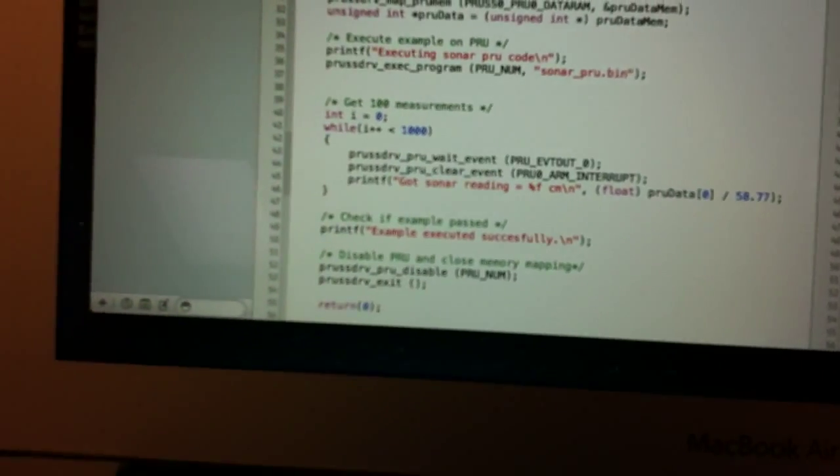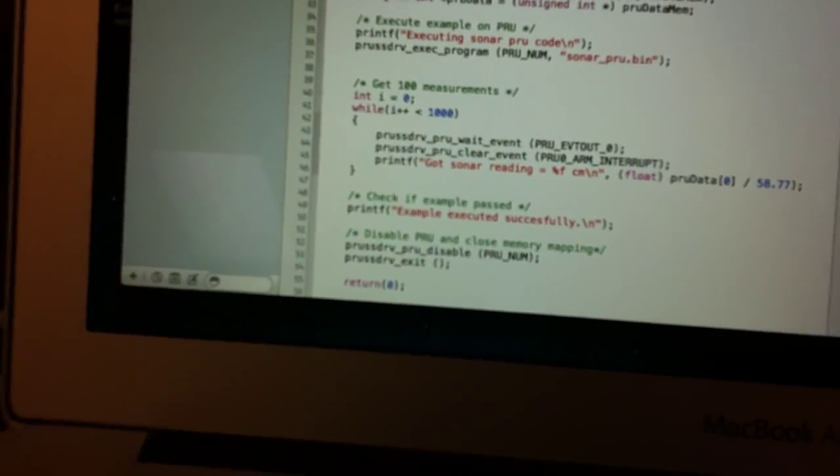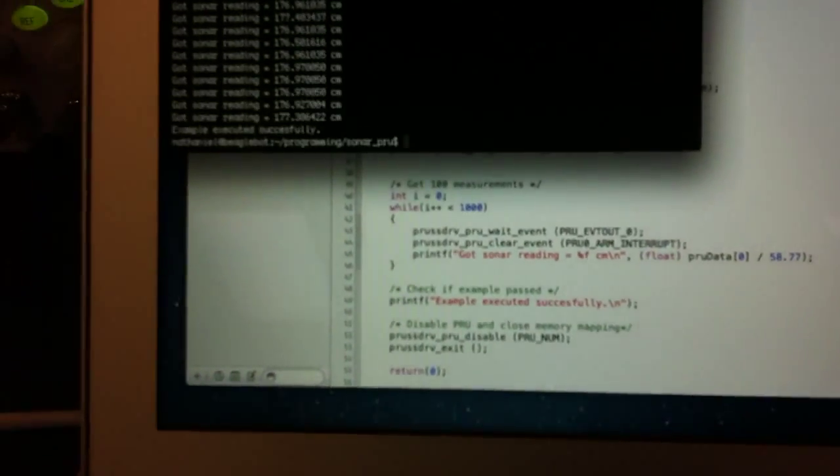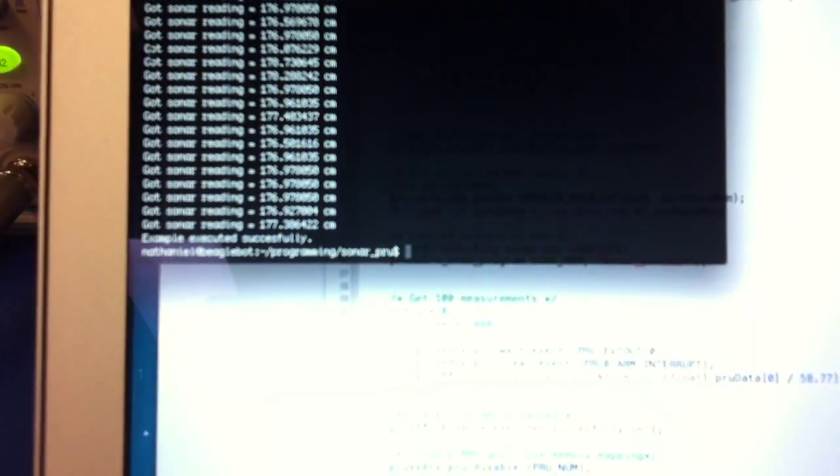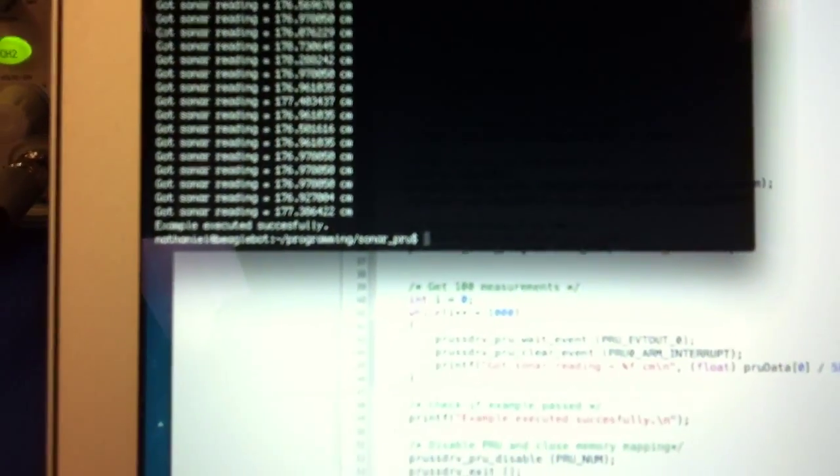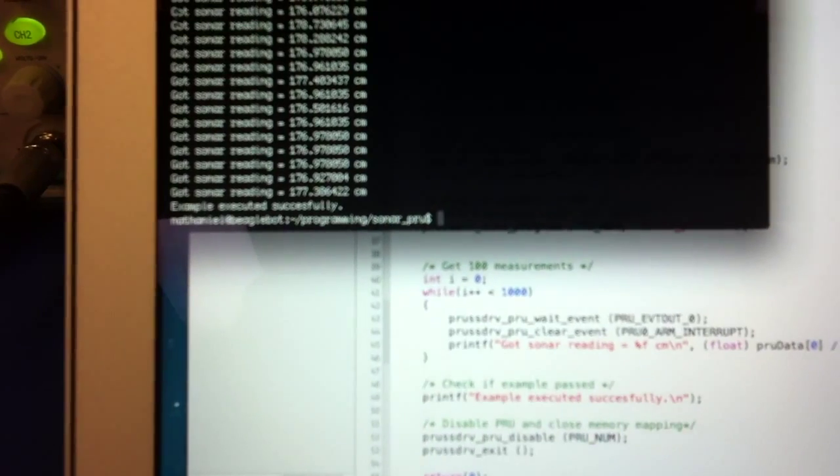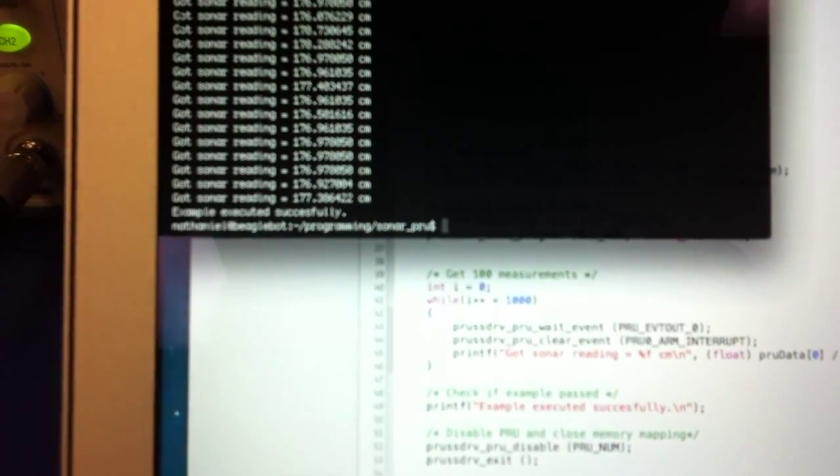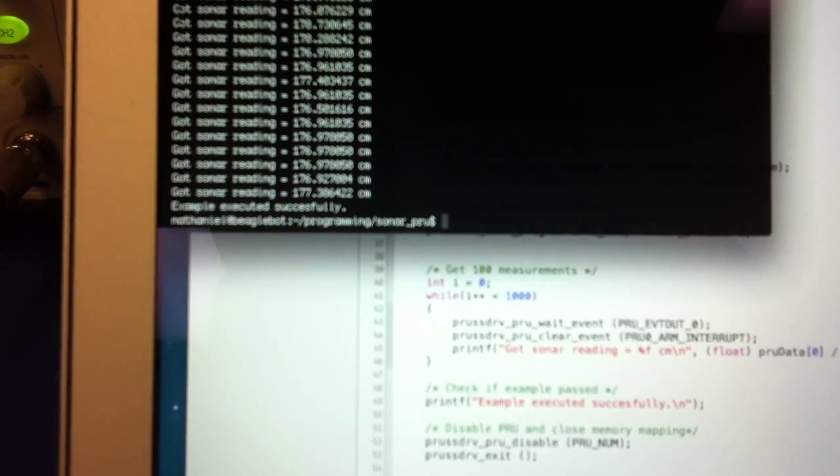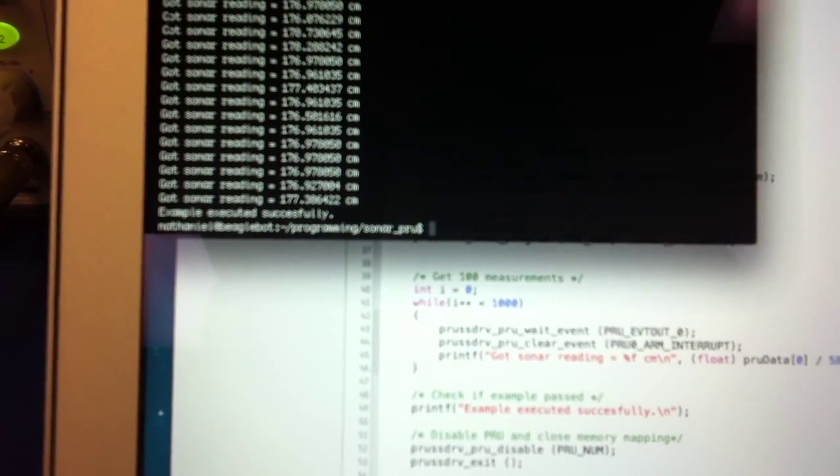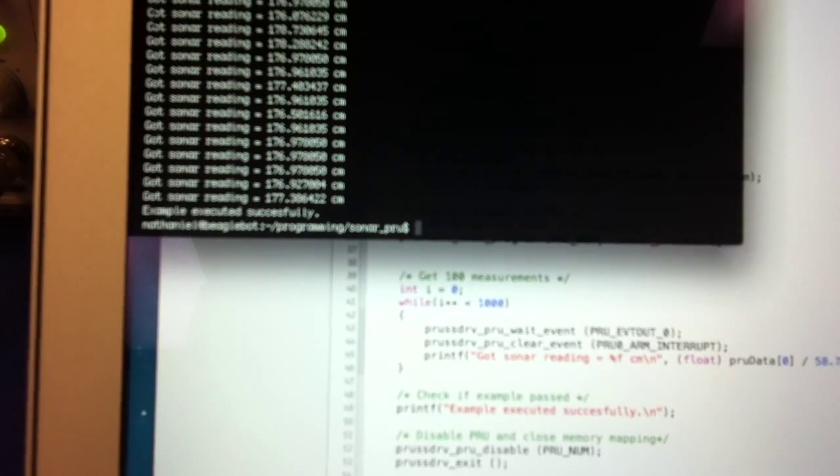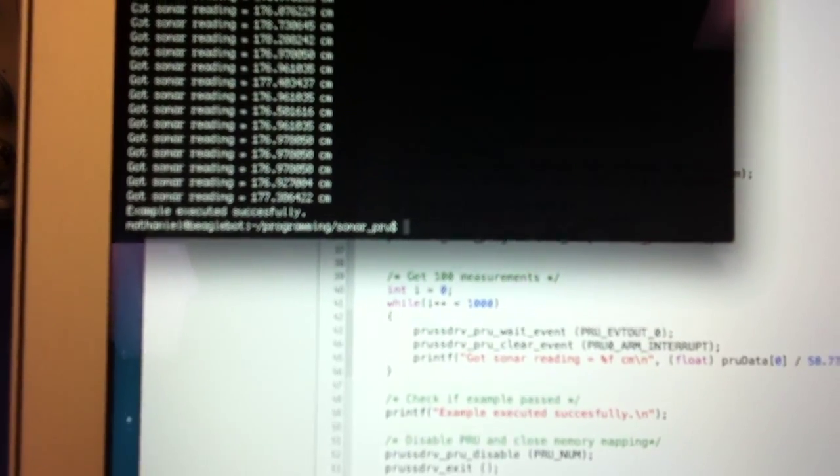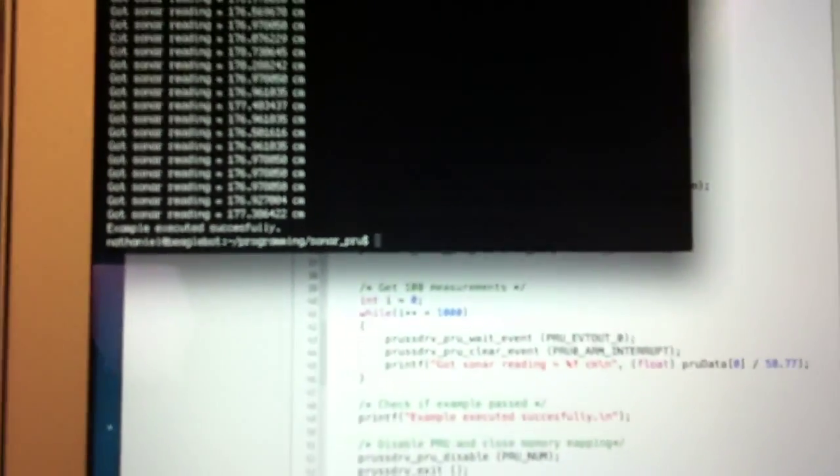So basically, you've probably seen stuff online about people trying to use sensors with BeagleBones and getting, like, maybe half a meter resolution because of the Linux not being real-time. But here we get very accurate results.